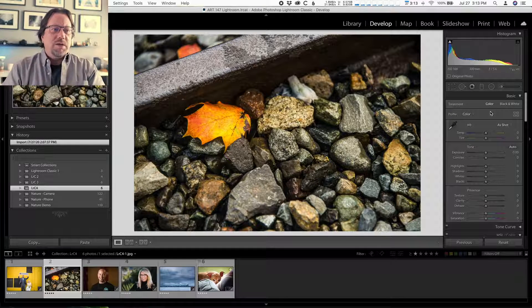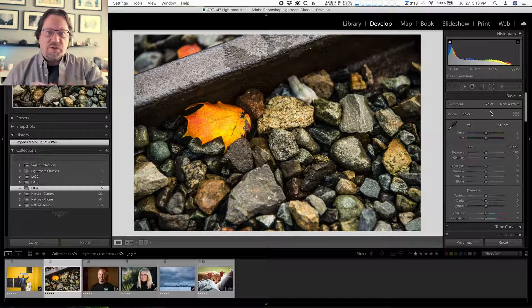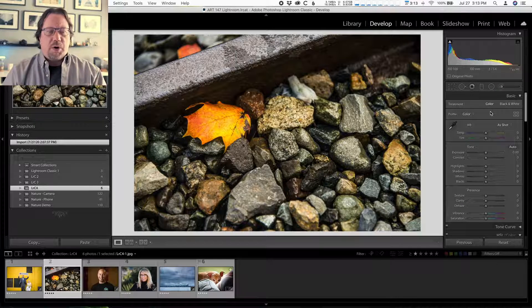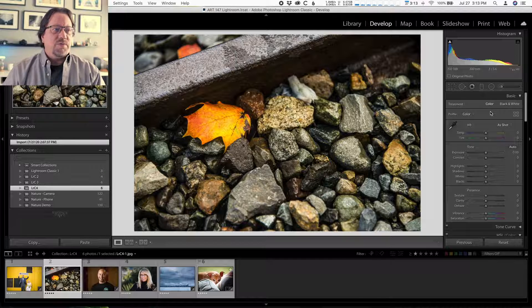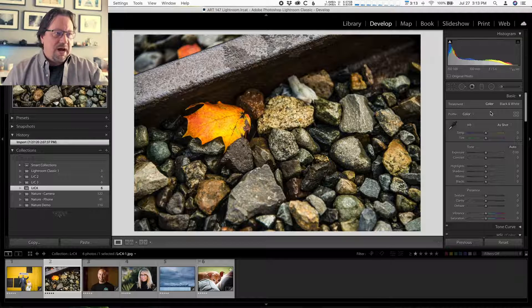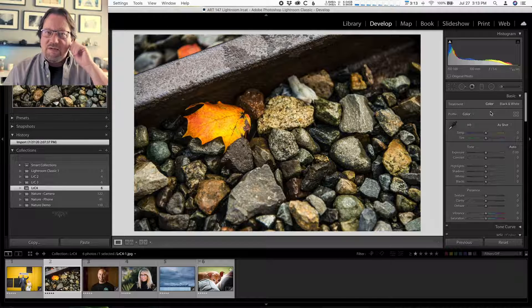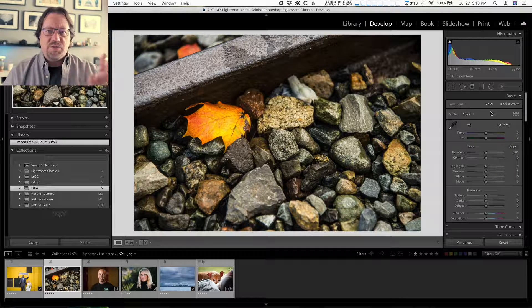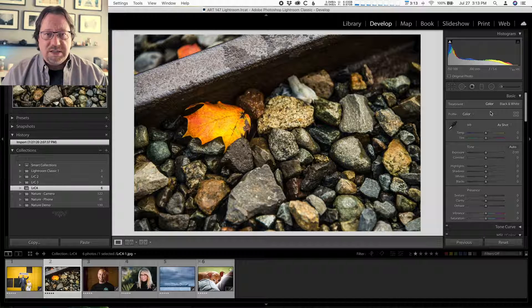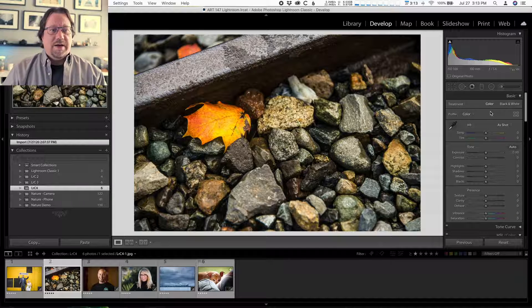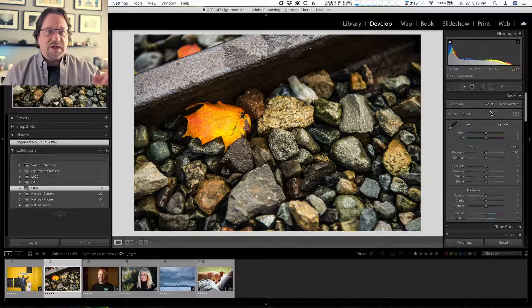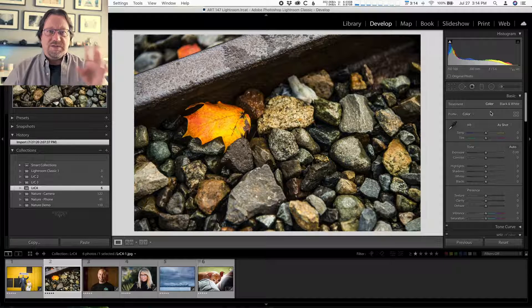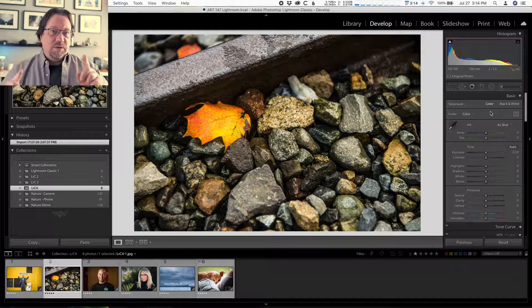What we're gonna do with this photo is do a process called Selective Color. And what that is, is everything in the photo becomes black and white except for one part of the photo that remains in color. So for this photo, I'm gonna do that main golden orange gold leaf there will be in color. Everything else will be black and white. This is a really easy process. And let me show it to you.